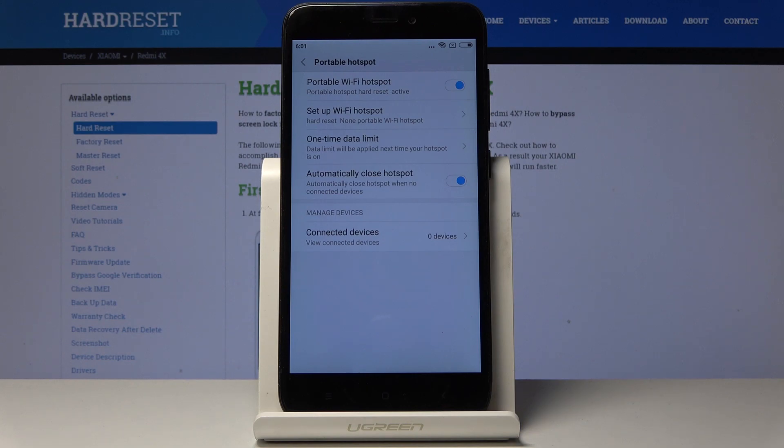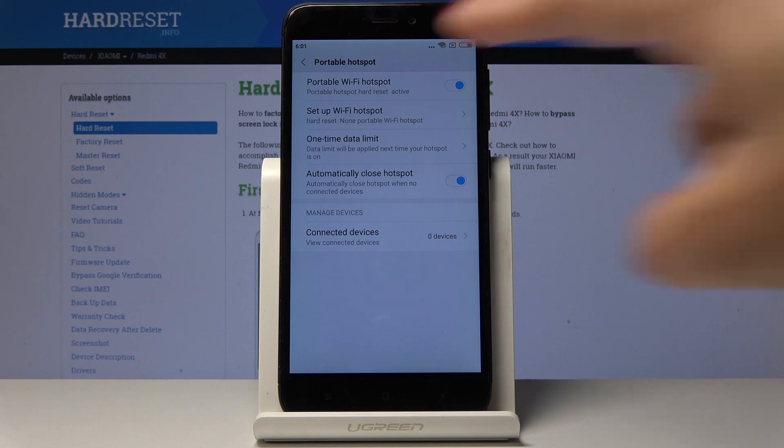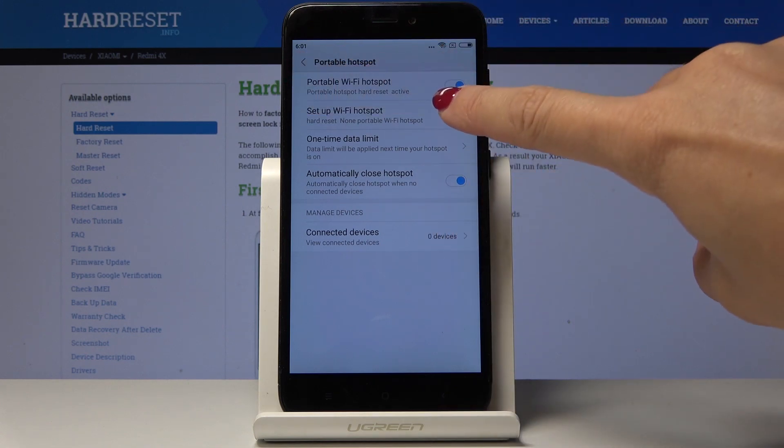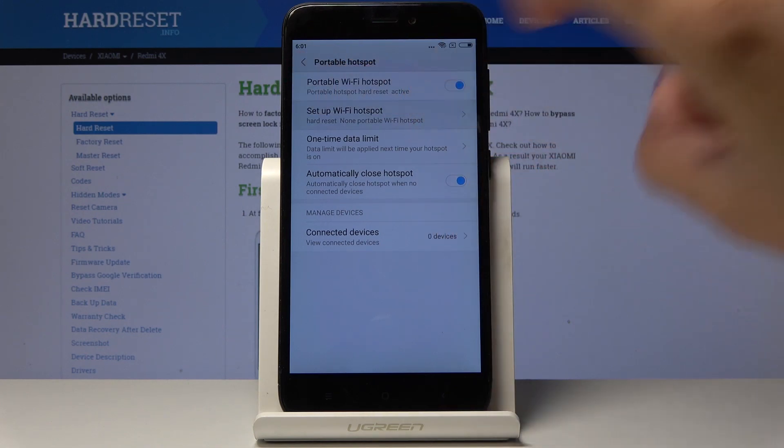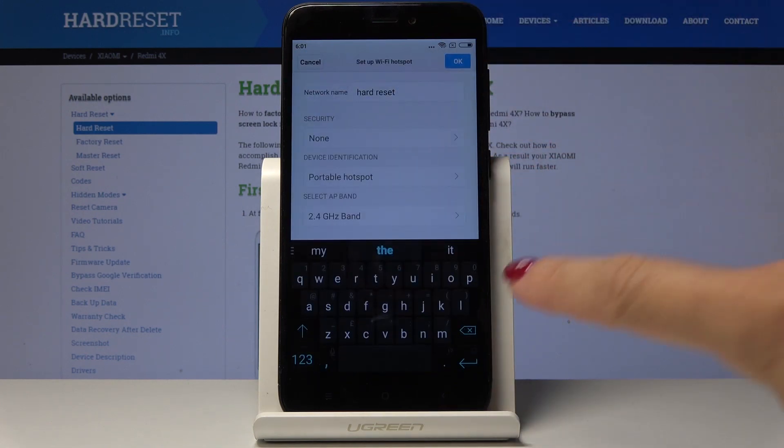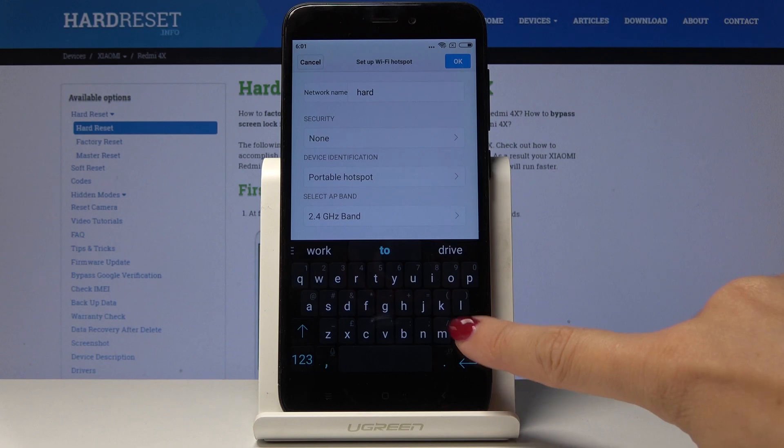If you would like to change the network name or add the password to your Wi-Fi hotspot simply click on setup Wi-Fi hotspot and here under network name you can change it.